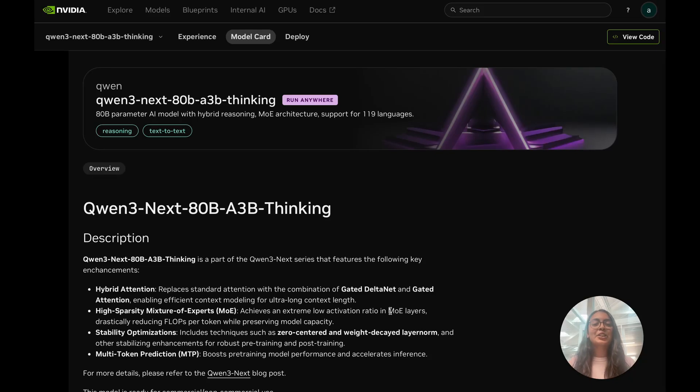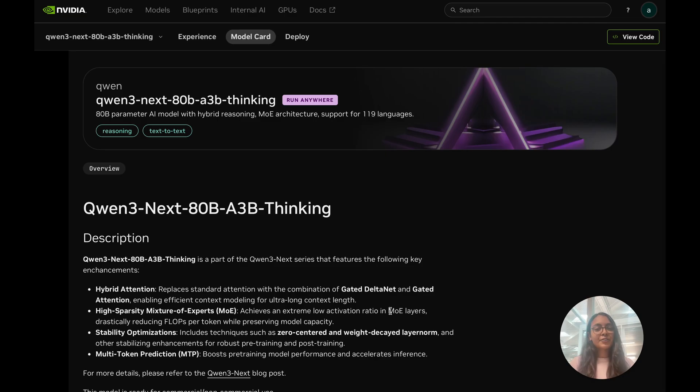Another day, another model pushing the boundaries of open source. Hey there, my name is Annie Surla. I'm a product research engineer at NVIDIA and today we're going to talk about Qwen3 Next from Alibaba.